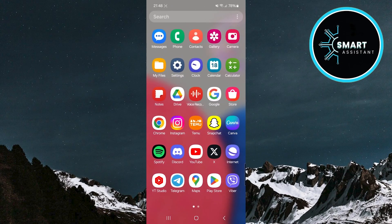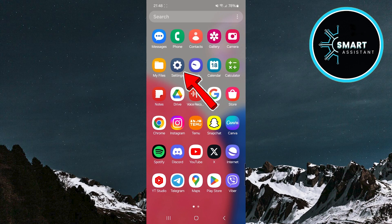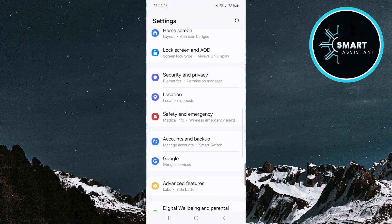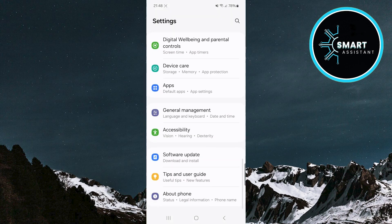Find and open the settings app. Once you're in the settings, scroll down and find the apps option then tap on it.